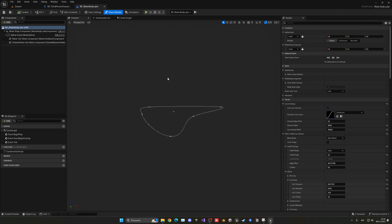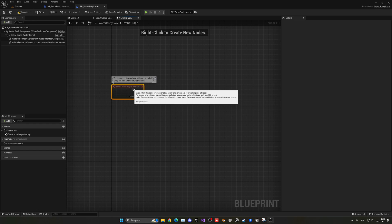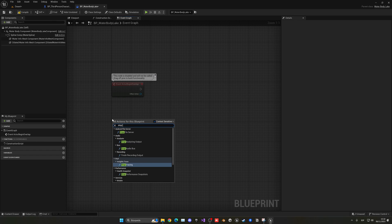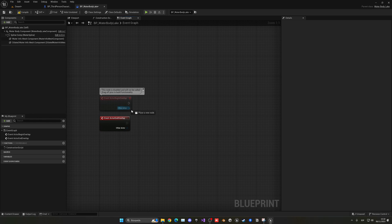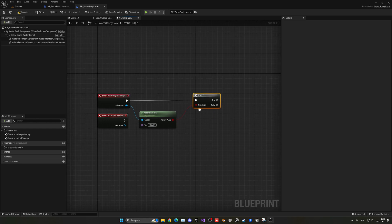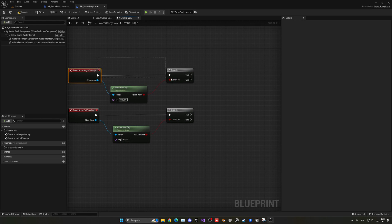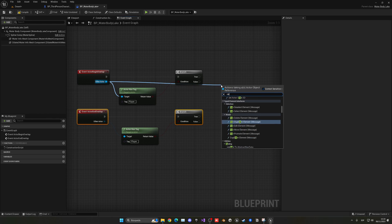Go into our water body lake event graph and get rid of the gameplay tag — we don't need that. The only things we need are 'Event Actor Begin Overlap' (when another actor collides with the water) and 'Event Actor End Overlap'. For each, we check if the overlapping actor has the tag 'player' using a branch. If the actor entering is the player, we cast to the Third Person Character.